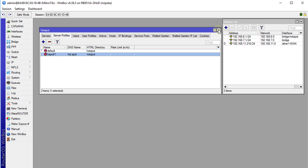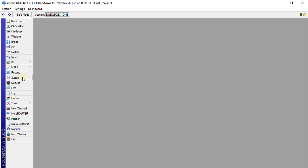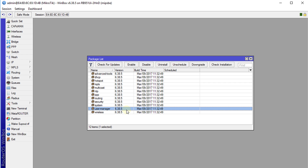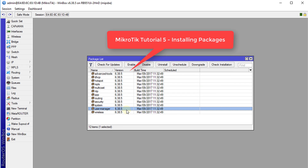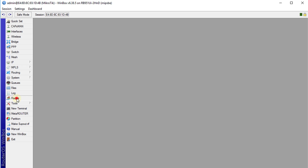Now, one other thing to make sure — go to System Packages and ensure that you have the User Manager package installed. If you don't know how to install packages, you can look at tutorial 5 where I show you how. Ensure User Manager is installed, because that is what the radius server will be using to authenticate the users.